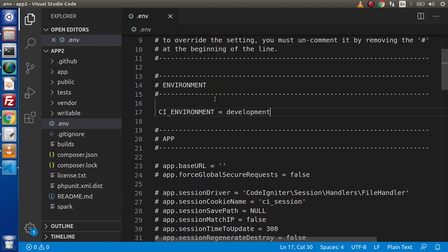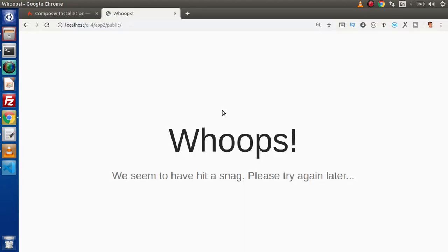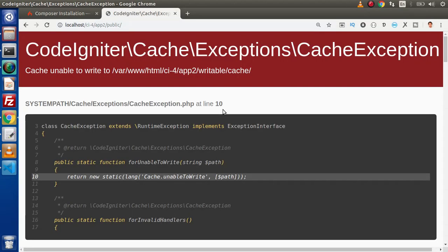Now, if I do so, save this change, go and reload this page. Now we are getting a perfect error. Error is all about that it is unable to write.